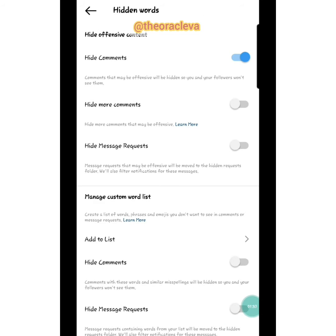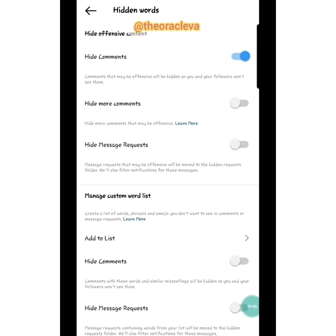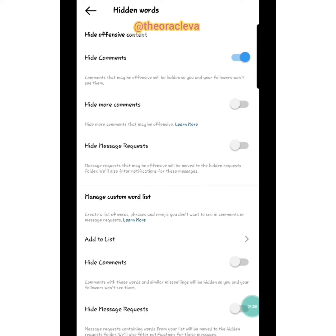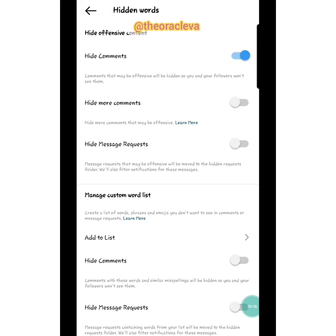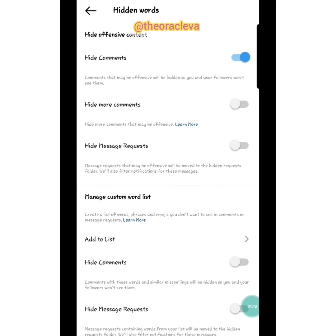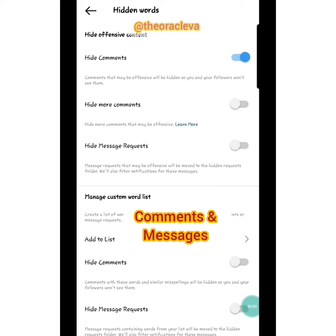Instagram will add those words, and anytime anybody makes a comment containing those words, the comments will be hidden. You can see 'Hide Comments' up at the top — so comments that are offensive will be hidden, and you and your followers won't see them. You can pick out particular words, save them, and Instagram will hide those comments automatically.